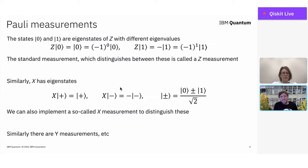For quantum error correction, we need a more general understanding of how measurement works. When we run circuits, it will be the simple Qiskit measurements we actually do, but in principle other kinds of measurements exist, and we're able to indirectly perform those by creating a quantum circuit that does the job we need. Let's go through this general way of understanding measurement.